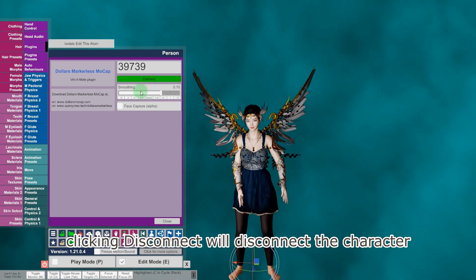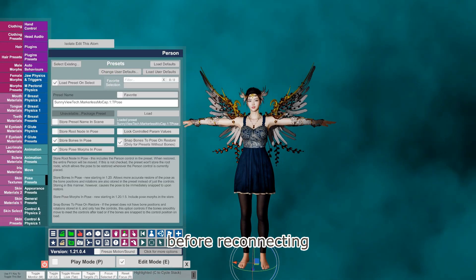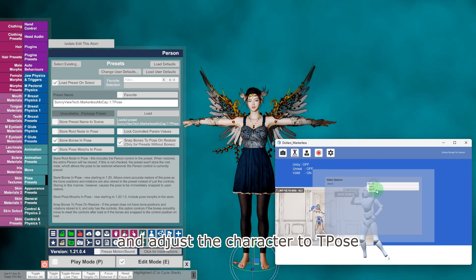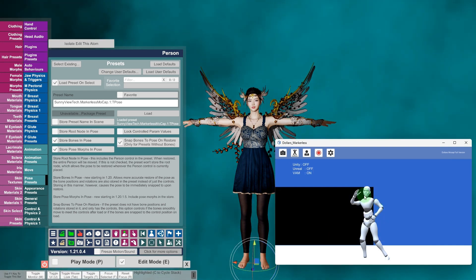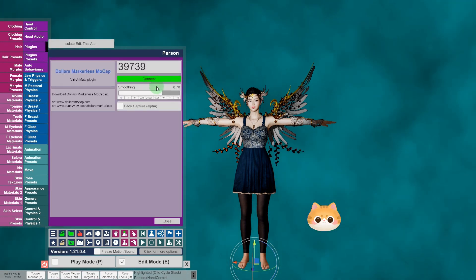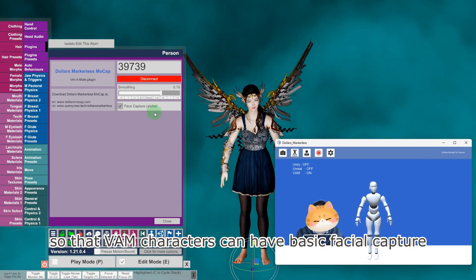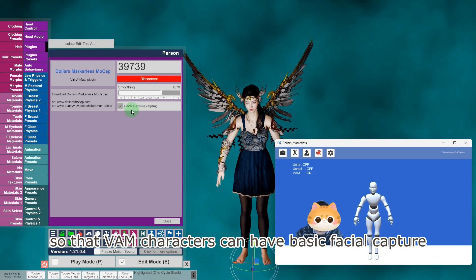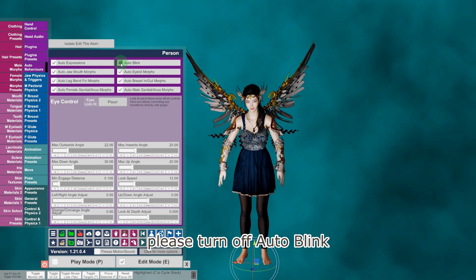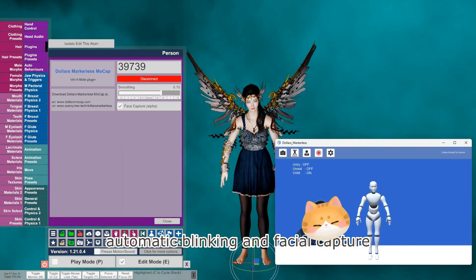Clicking Disconnect will disconnect the character from the motion capture. Before reconnecting, we need to reload the T Pose preset and adjust the character to T Pose. You can also activate Face Capture so that VAM characters can have basic facial capture. After enabling Facial Capture, please turn off Auto Blinking to avoid conflicts between automatic blinking and Facial Capture.